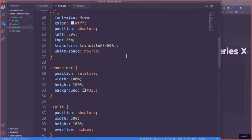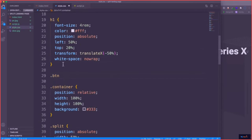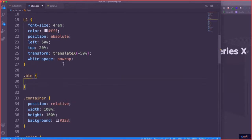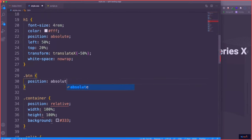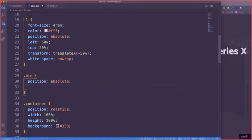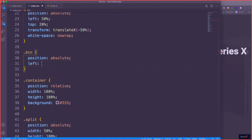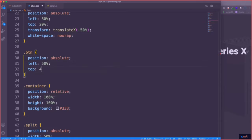Now I think what we'll do is style the button — that has a class of 'btn'. First thing I'm going to do is position it absolute within its container, within its side. And to be in the middle, we'll set left to 50% and top to 40%.